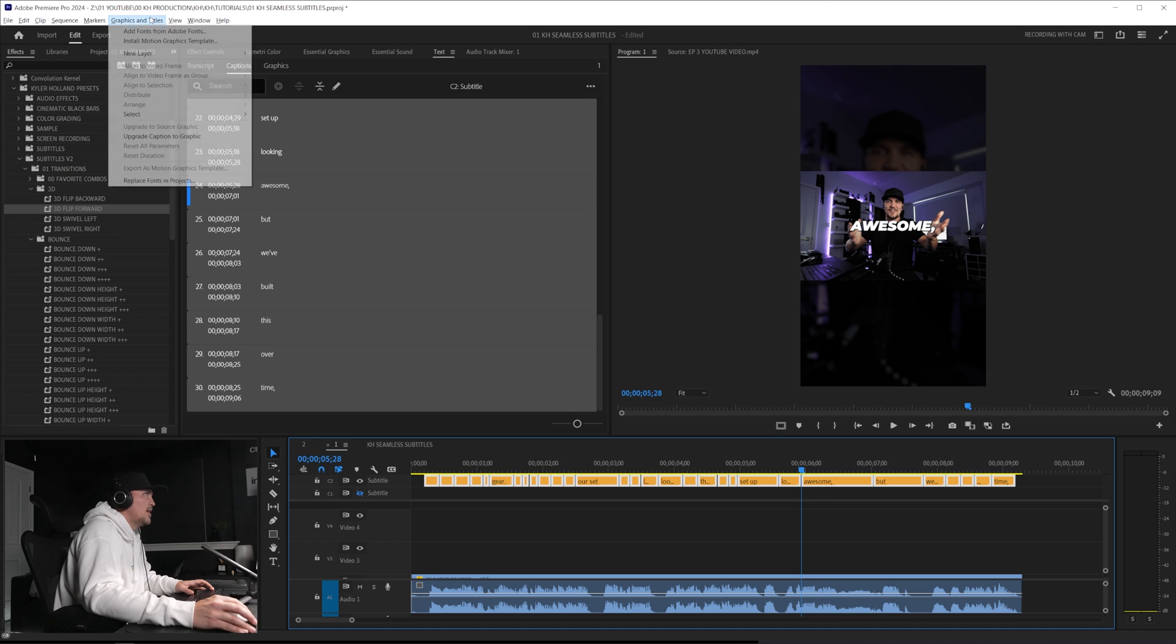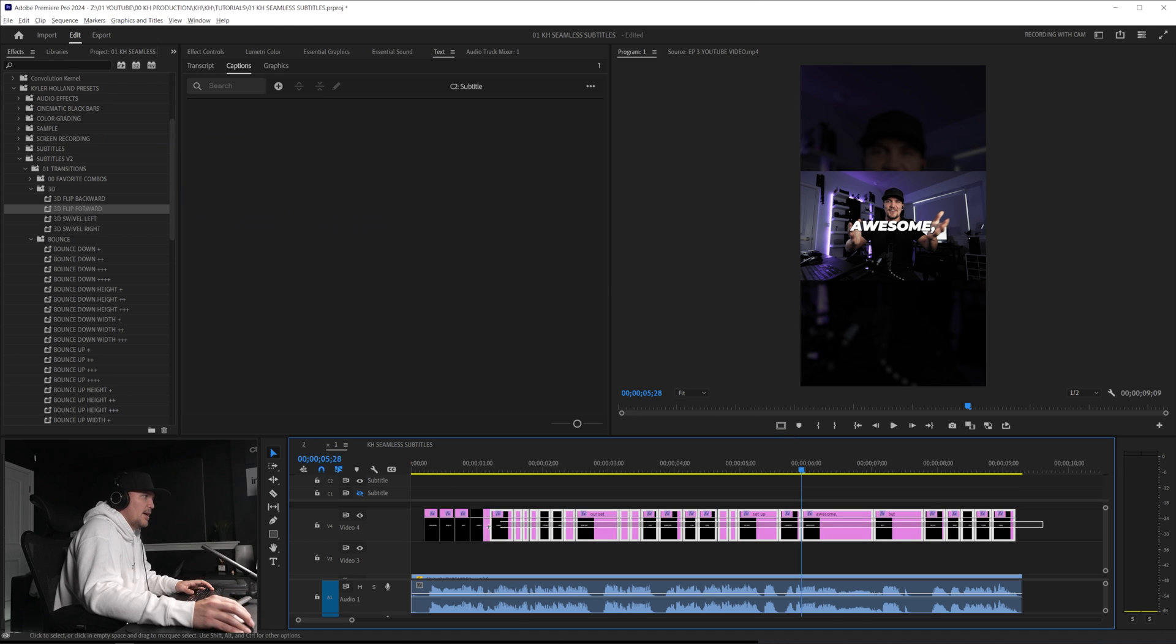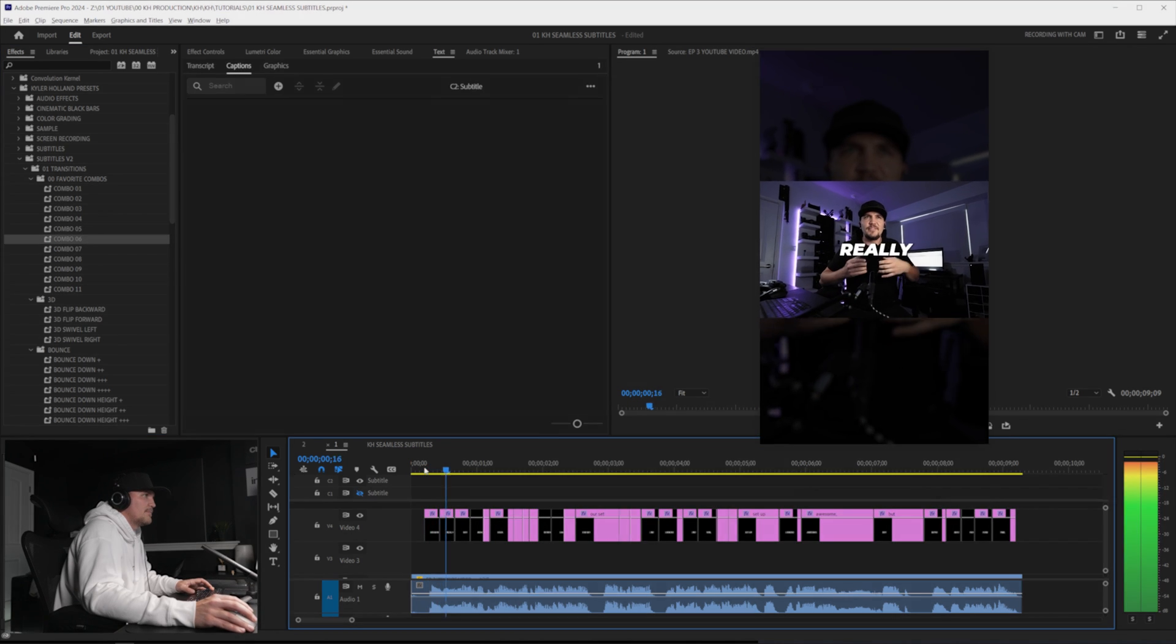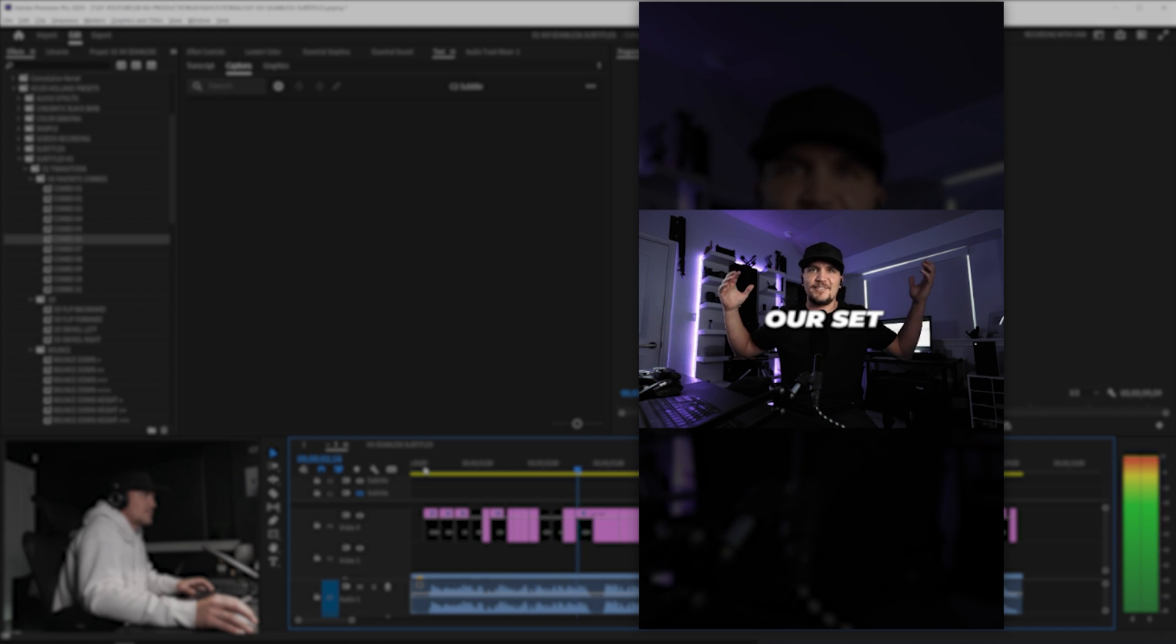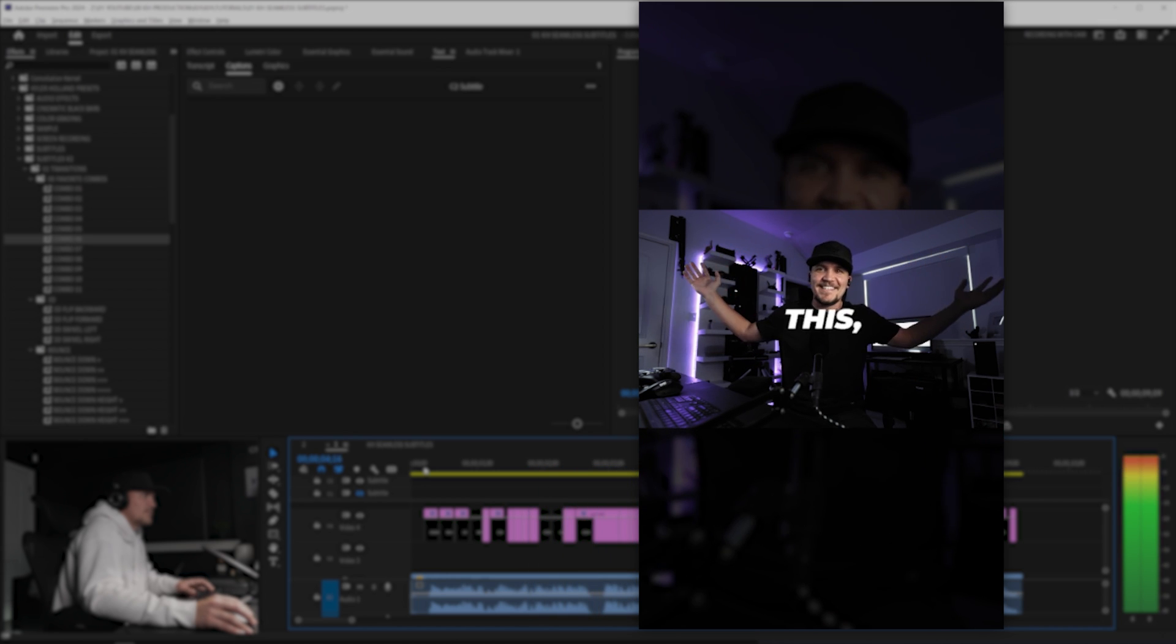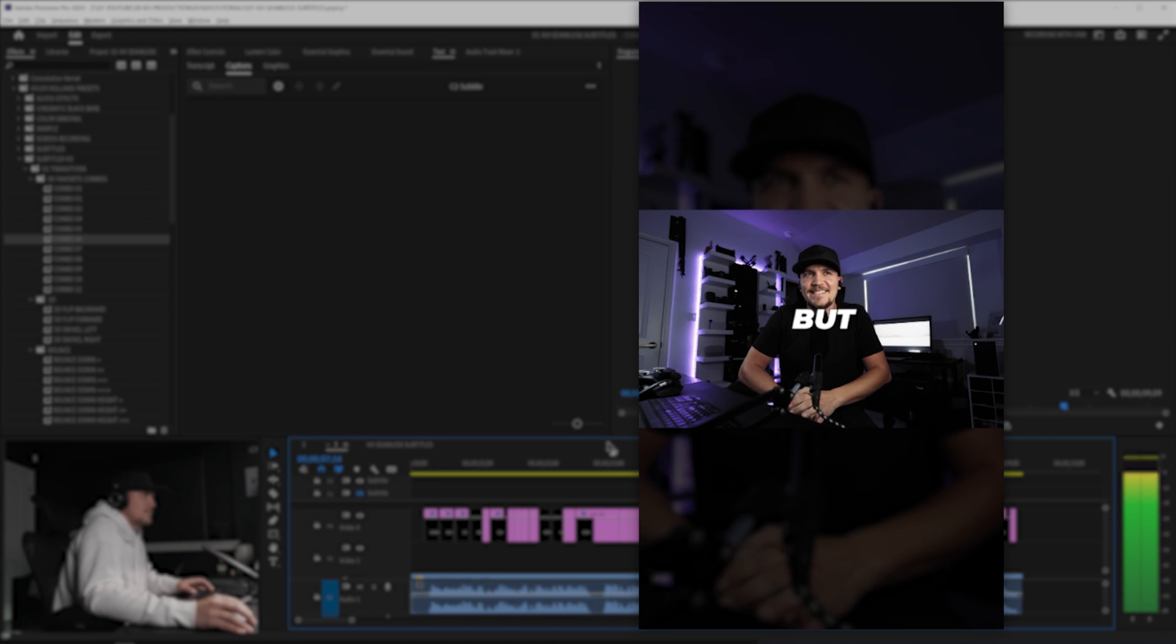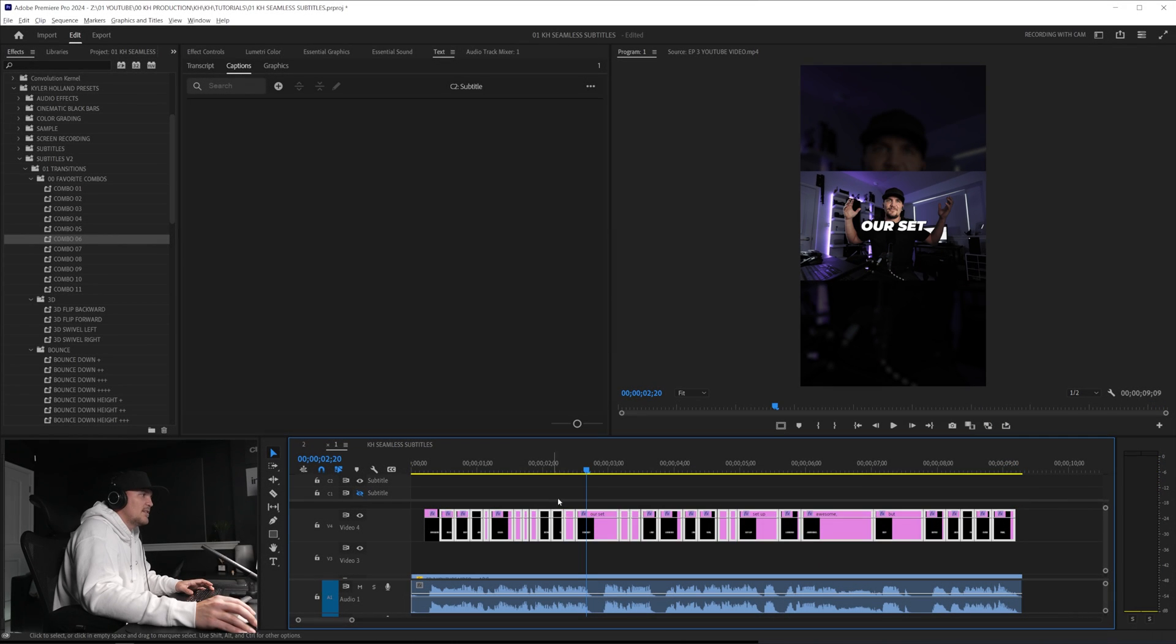Highlight our subtitles, graphics and titles, upgrade caption to graphic, highlight all of our graphics right here. And let's do preset combo six and check that out. Because it's really not about the gear. And that's what everyone says as our setups are like looking like this, like your setups looking awesome. But we've built this over time.